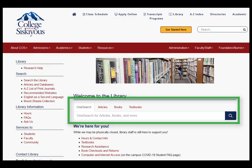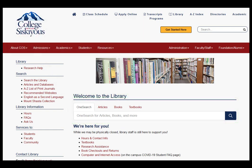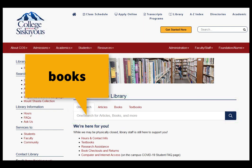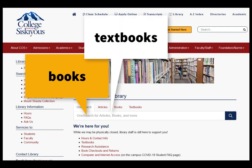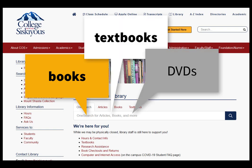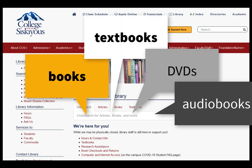When you use OneSearch, you are searching the books, textbooks, and other materials that are physically on the library's shelves.